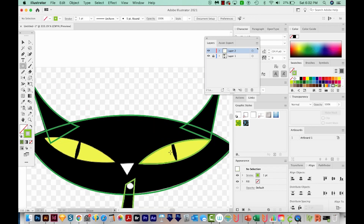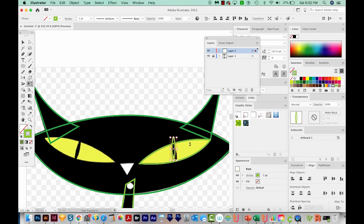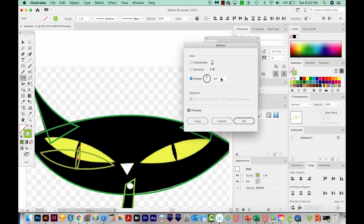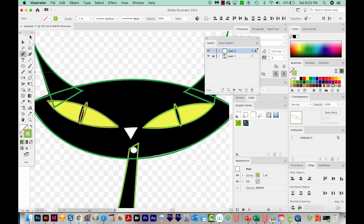The whisker area is basically a circle, so I'll hit L to get my Circle Tool and make a really thin ellipse. I'll rotate it with the R tool — the Rotate Tool. Then I'll reflect it: hold Shift to select both pieces, hit O, hold Option or Alt and click right in between, change the angle so it lines up, and hit Copy. Then I'll hit P to get back on the Pen Tool to do the nose really quick.